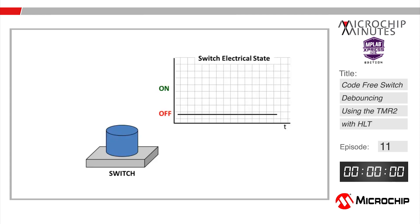Hey everybody, Mark Bacombe here from Microchip Minutes and in this episode we're going to use the timer 2 with hardware limit timer to actually debounce a switch without writing a single line of code.